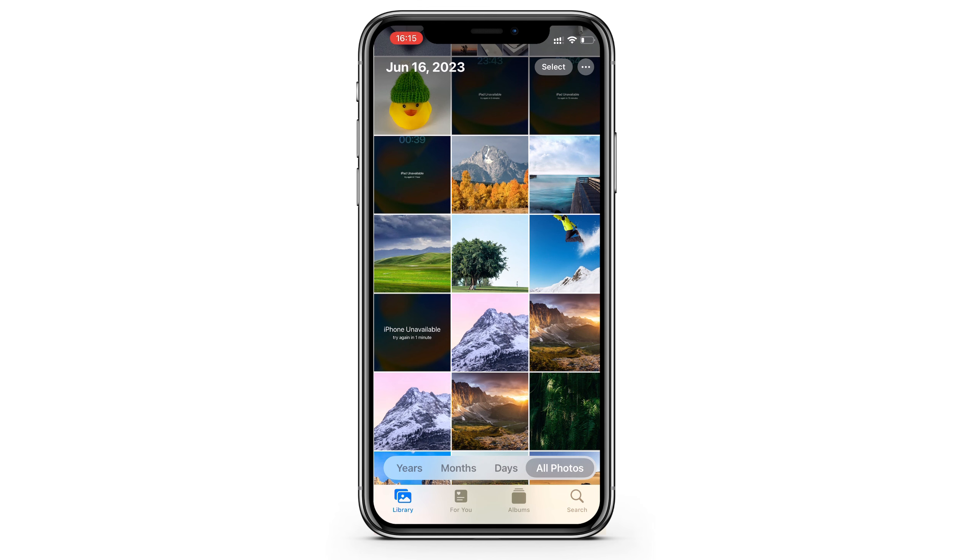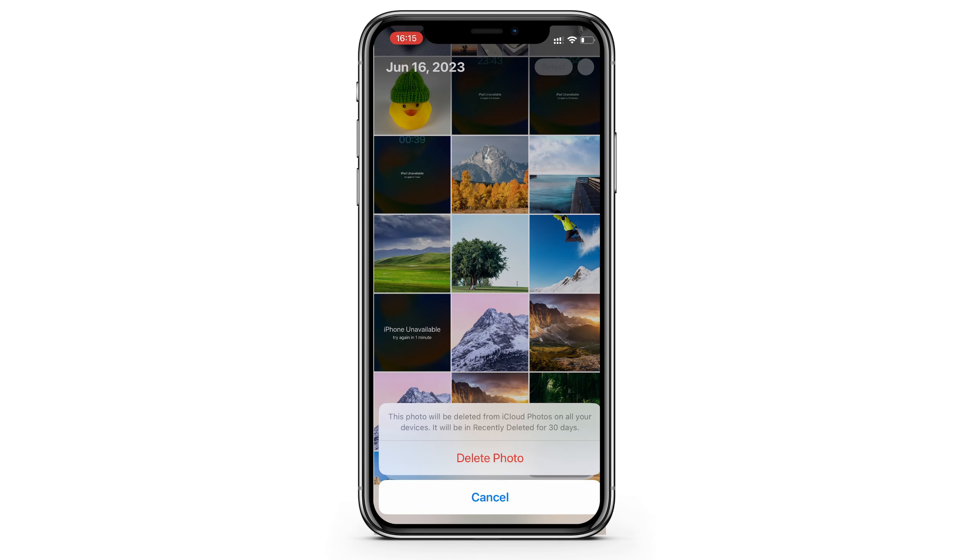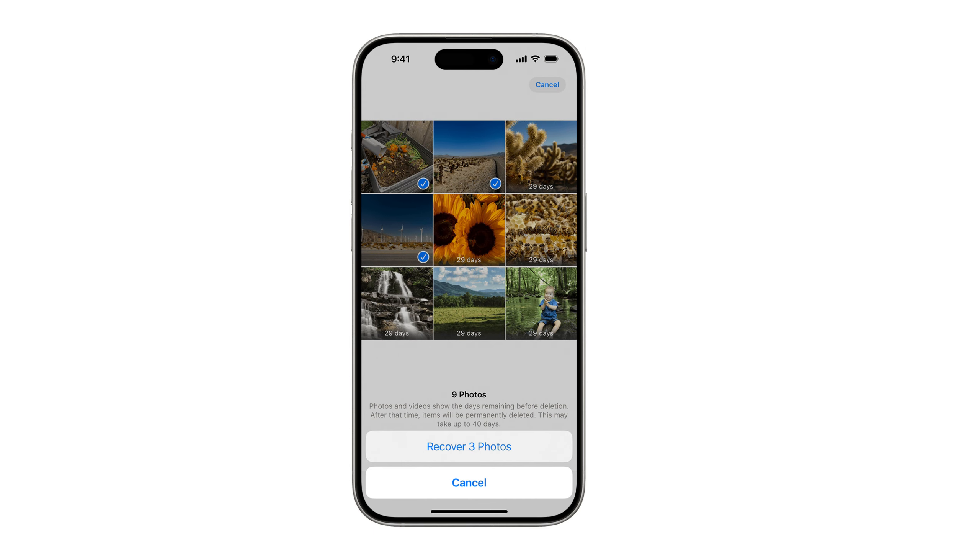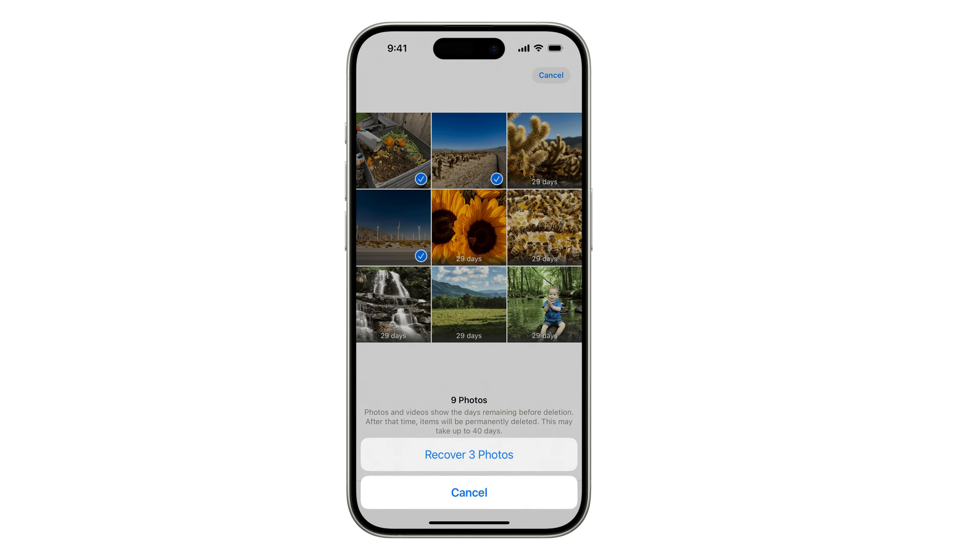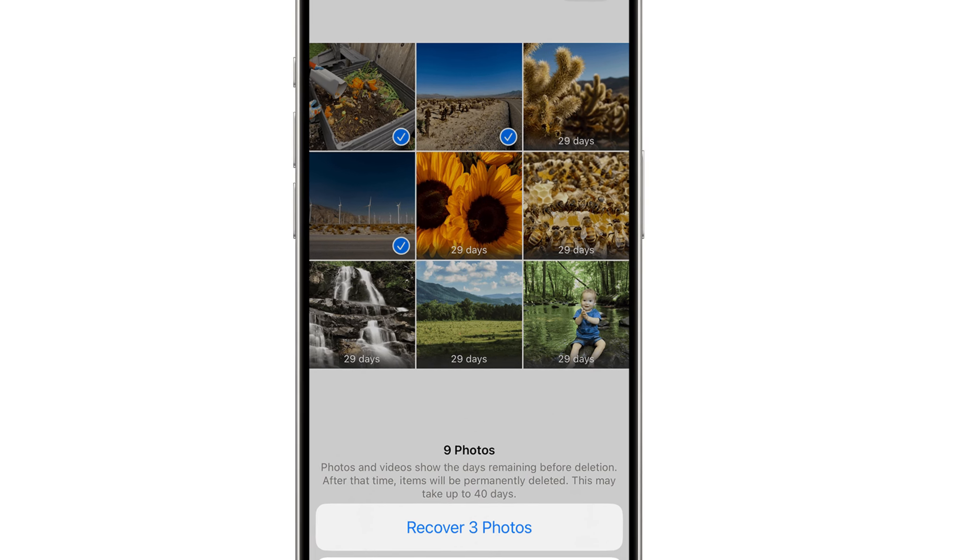When you delete a photo or a video on your iPhone, it doesn't disappear from your device immediately. It moves to the recently deleted folder for 30 days. After 30 days, it will be removed from your phone automatically. The recently deleted album works like a recycle bin. If you delete some of your pictures and videos, and then change your mind, go check the recently deleted album first.